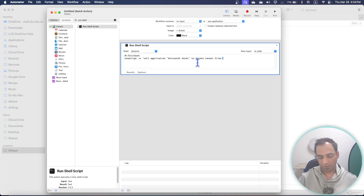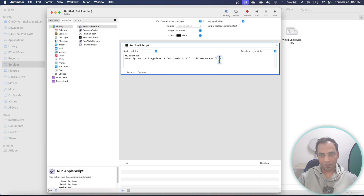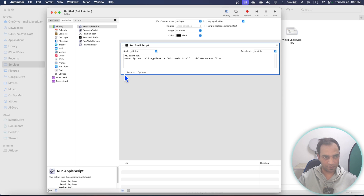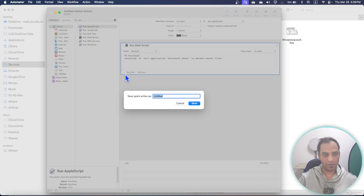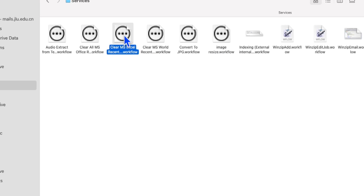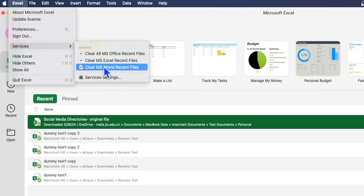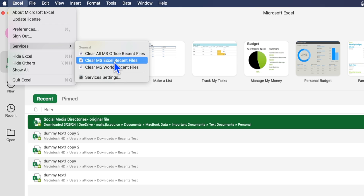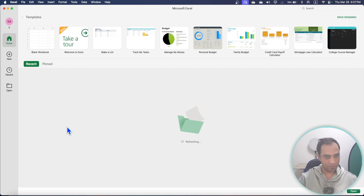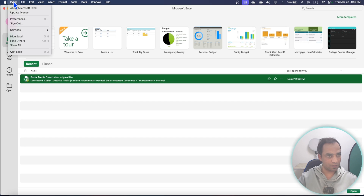Search for 'Run Shell' in the action bar and drag it into the workflow area. Remove the default 'cat' text and replace it with the script command — I'll paste this script in the description so you can copy it. Once done, you can run the command to check if everything is okay; it will show a tick mark. Press Command+S to save and rename it, for example 'Clear Excel Recent Files'. The service is now saved.